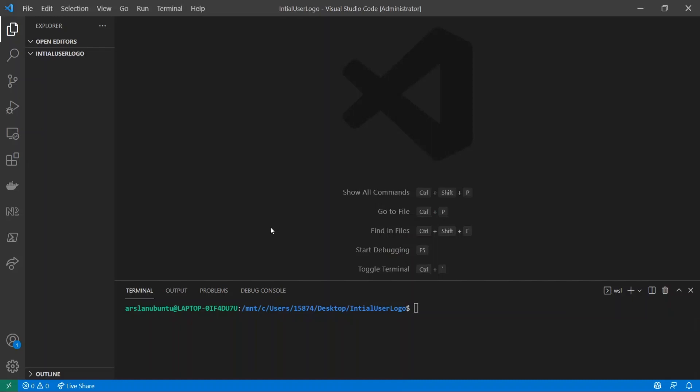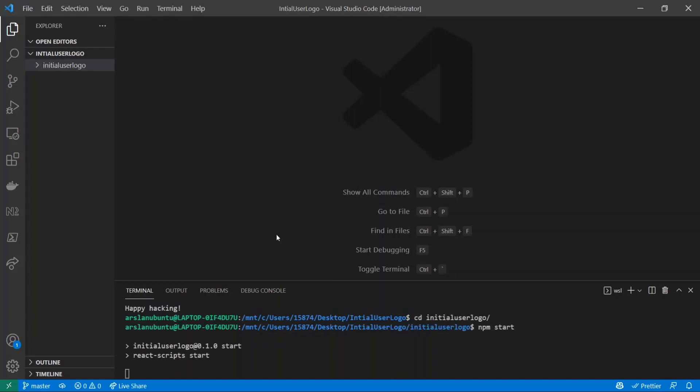The first thing that we're going to be doing is creating a React app. So go ahead into your terminal and you can just do npx create-react-app and I'll just call it initial-user-logo and let that work its magic.